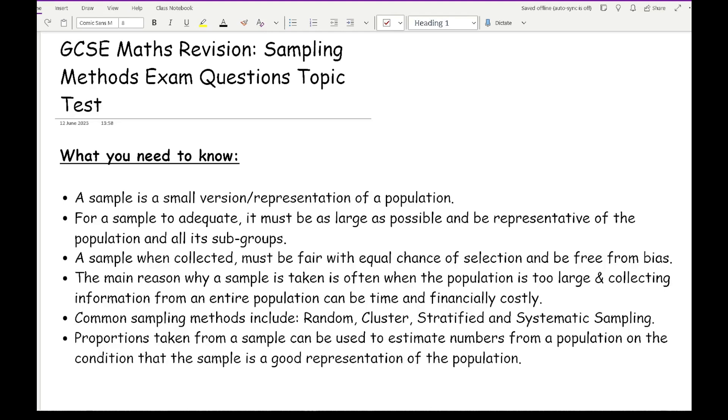Common sampling methods are random sampling, cluster sampling, stratified sampling, and systematic sampling. If you wanted to know more detail about each of those particular types of sampling methods in terms of data collection, then you can feel free to do that in your own revision. In terms of the GCSE, all you need to be able to know is to be aware that there are certain methods and to be able to recognise them. The actual details of step by step on how you collect that data is more of an AS level task.